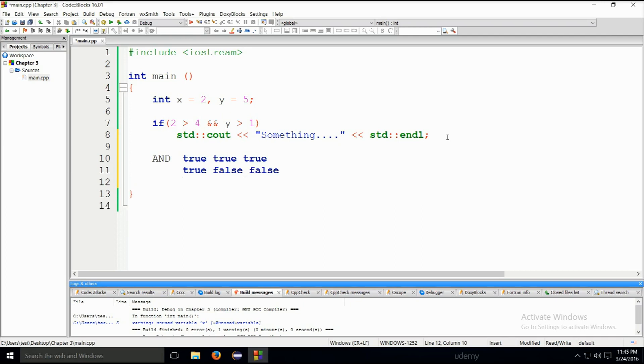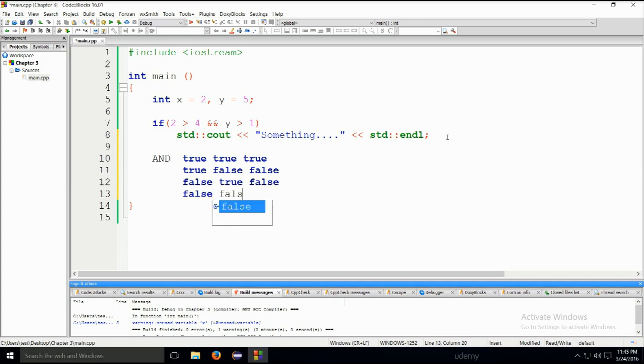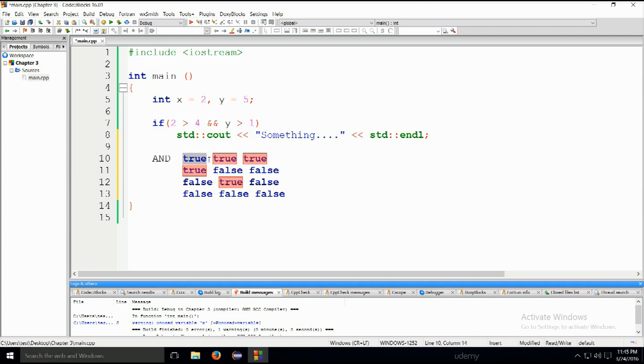False, false will evaluate to false. Again, there's a third and final one, so actually not the final one. False, false true will be false as well. And of course, false, false will be false, false. So if you have true, true, then it's true. If you have true, false, then it's false. If it's false, true, then it's false. And so on and so forth.